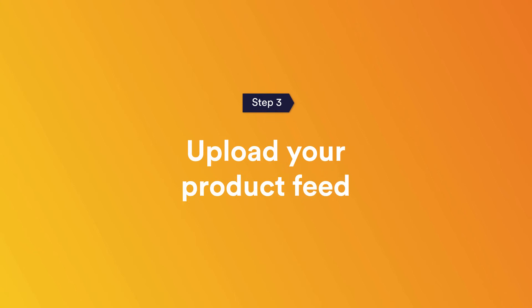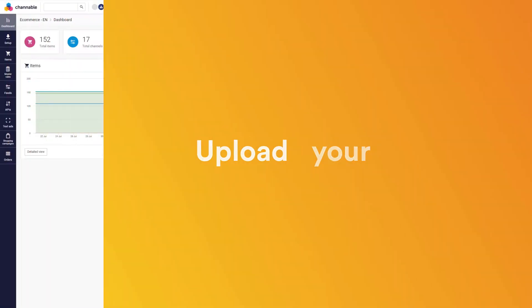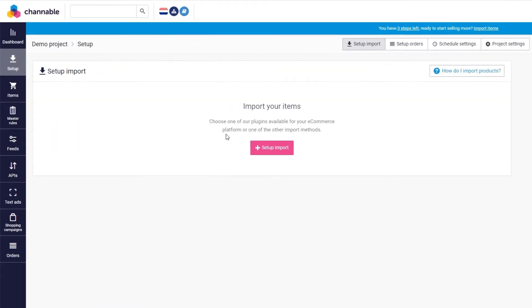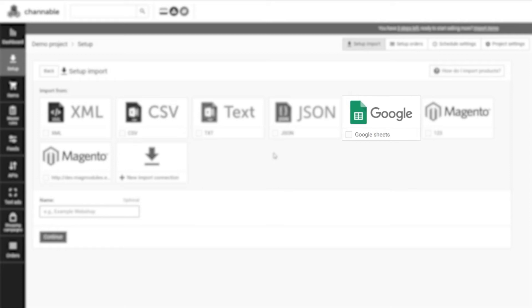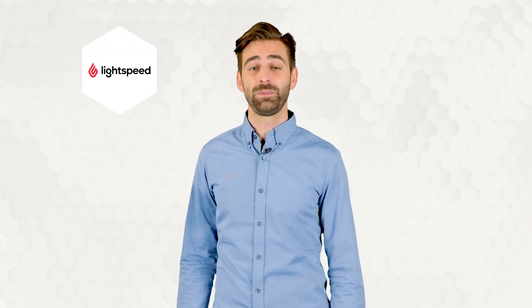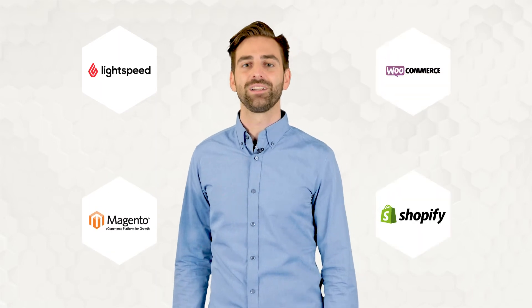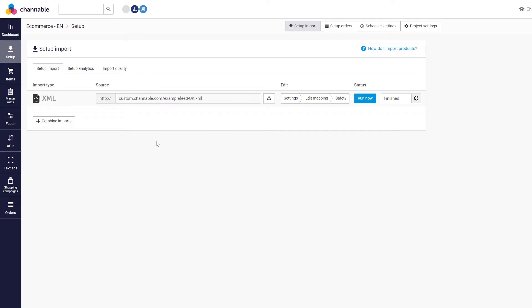Step three: Upload your product feed. Within Channable, go to the Setup tab on the left-hand side and select the format of your feed that contains your product data. Example formats are XML, CSV, or Google Spreadsheet. You can also choose to import your items straight from your online shop via our plugins, which include Lightspeed, Magento, WooCommerce, and Shopify. Once you have imported your items, you can see them in the Items tab.